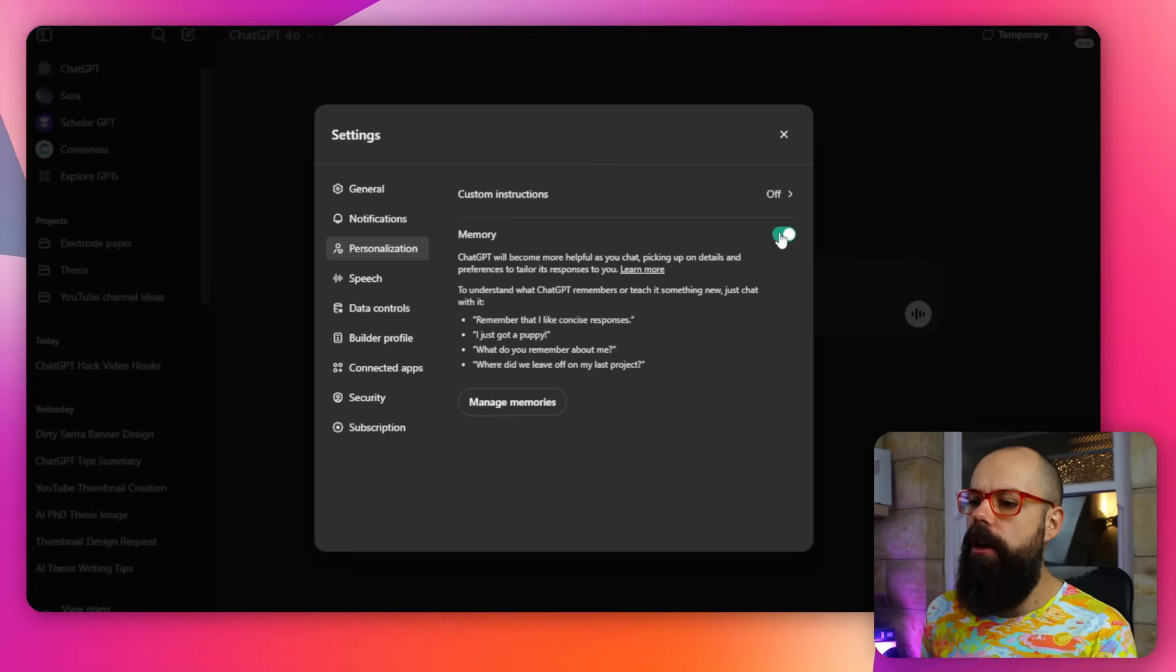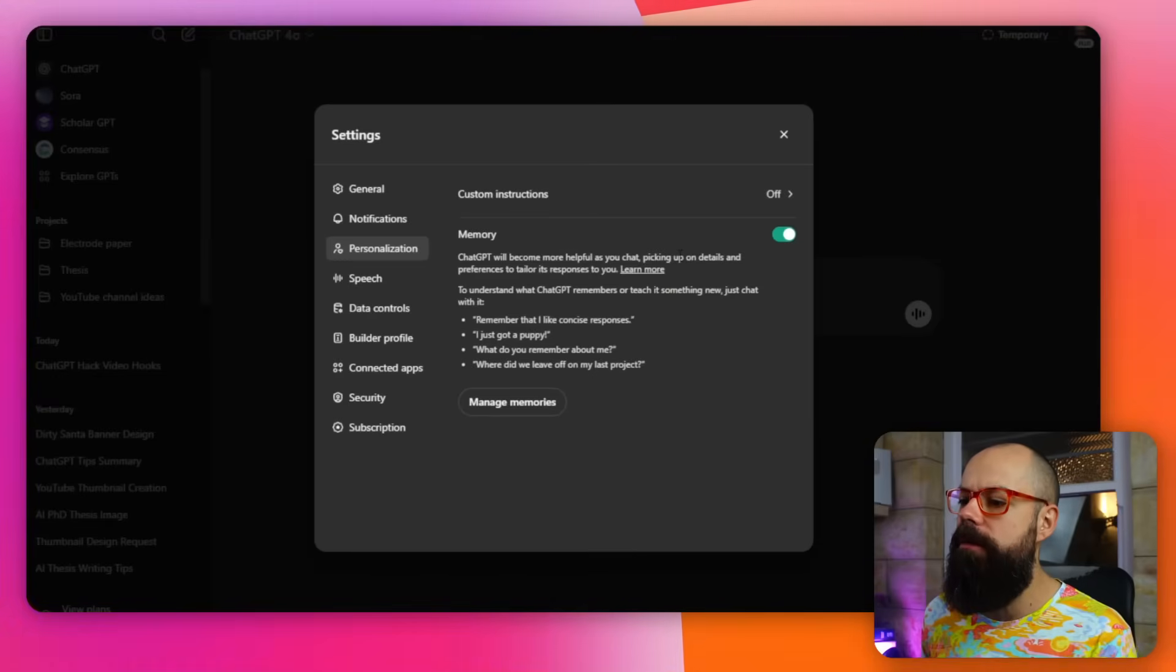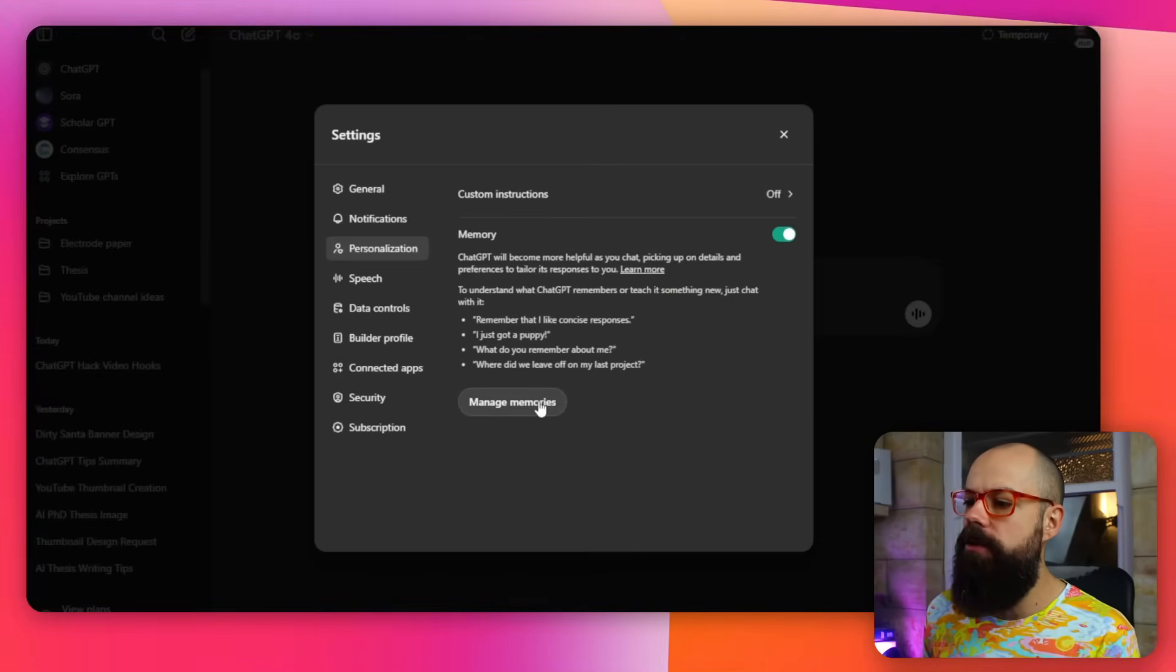You can turn memory on and off, but the thing about memory is if you're using ChatGPT not only for research but also for personal things, or if you're sharing an account like I am, it is really tough to make sure it's always giving you the best answer possible. So what I like to do in here every so often is just go to manage memories.